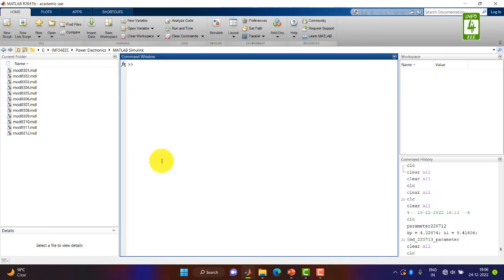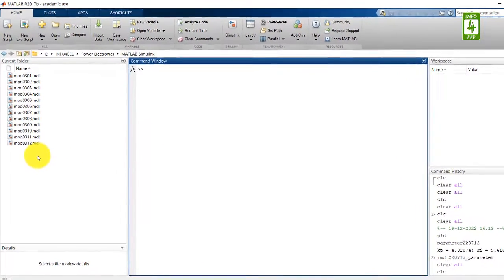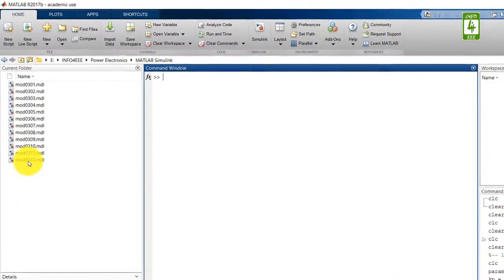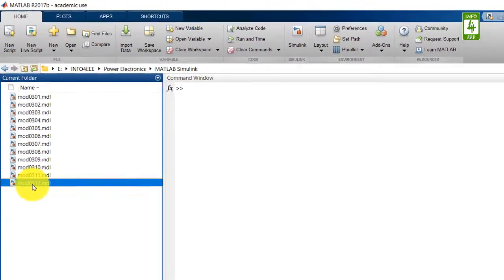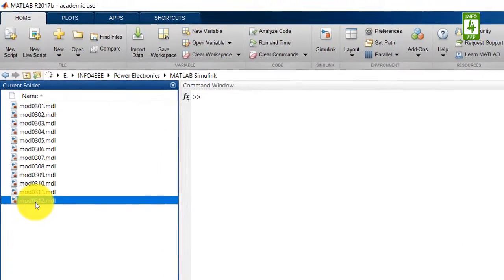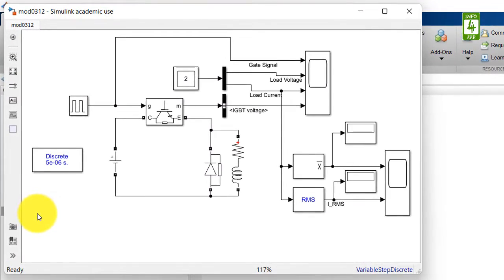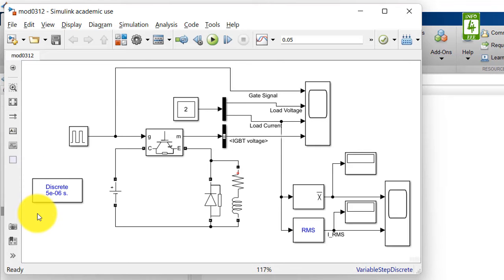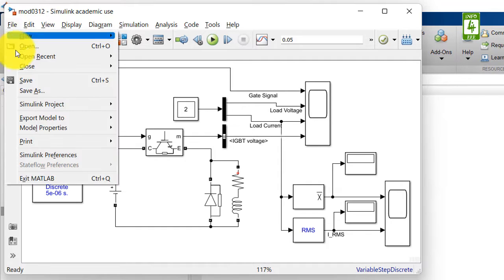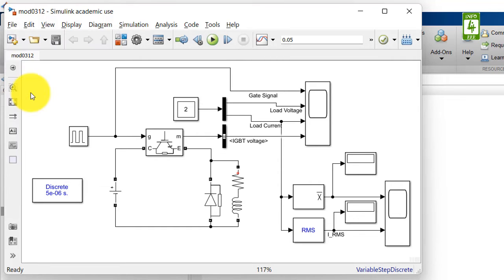In this video we will continue the simulation we have created in the 12th video of this series. So first of all open that simulation and save this simulation with a different name.